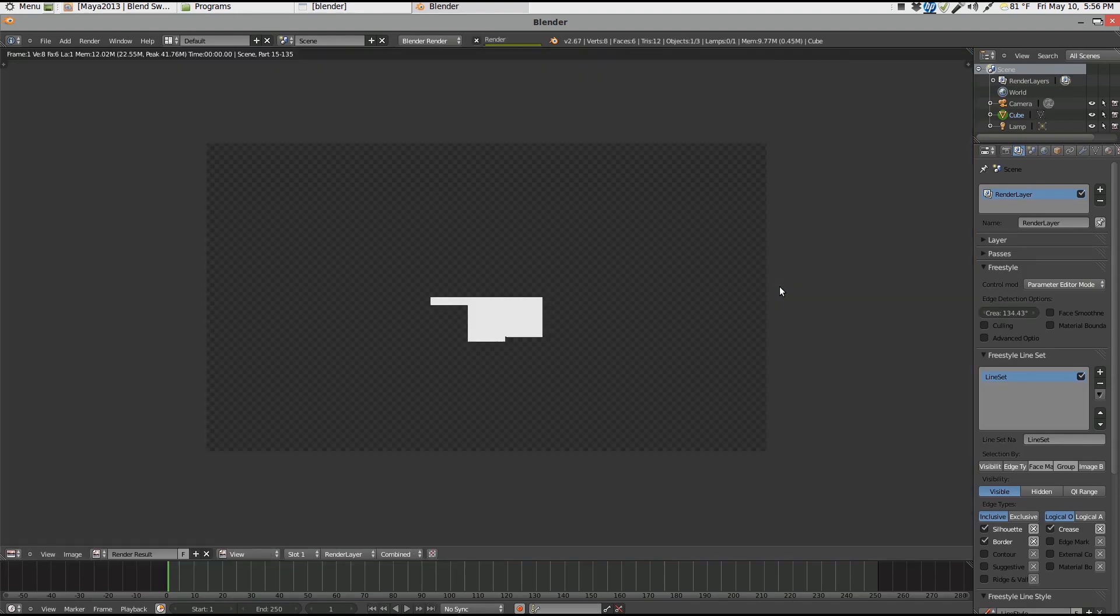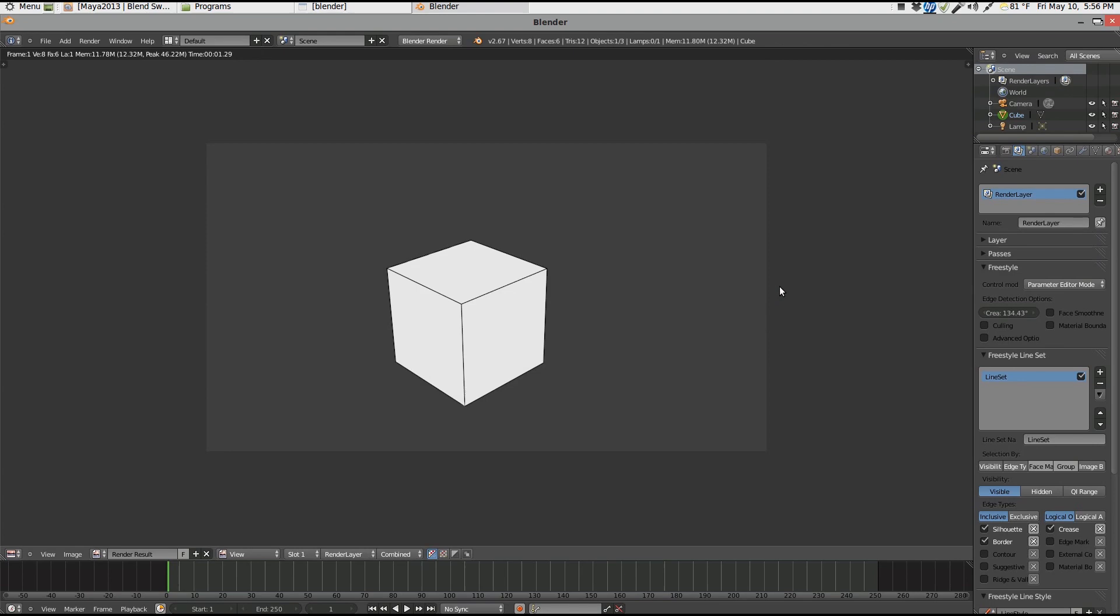So we're ready real quick, let's see what we got here. And you can see we got our nice edges here. So that's basically a quick overview of Freestyle.